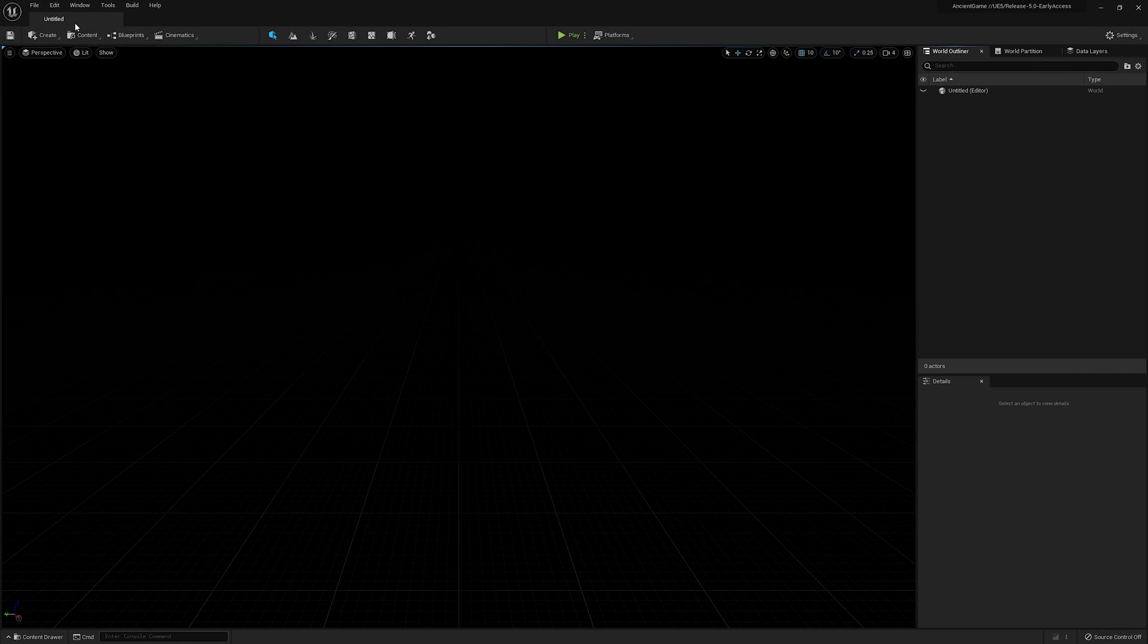Hey everyone, my name is Galen and today we'll be diving into the brand new version of Bridge for Unreal Engine 5.